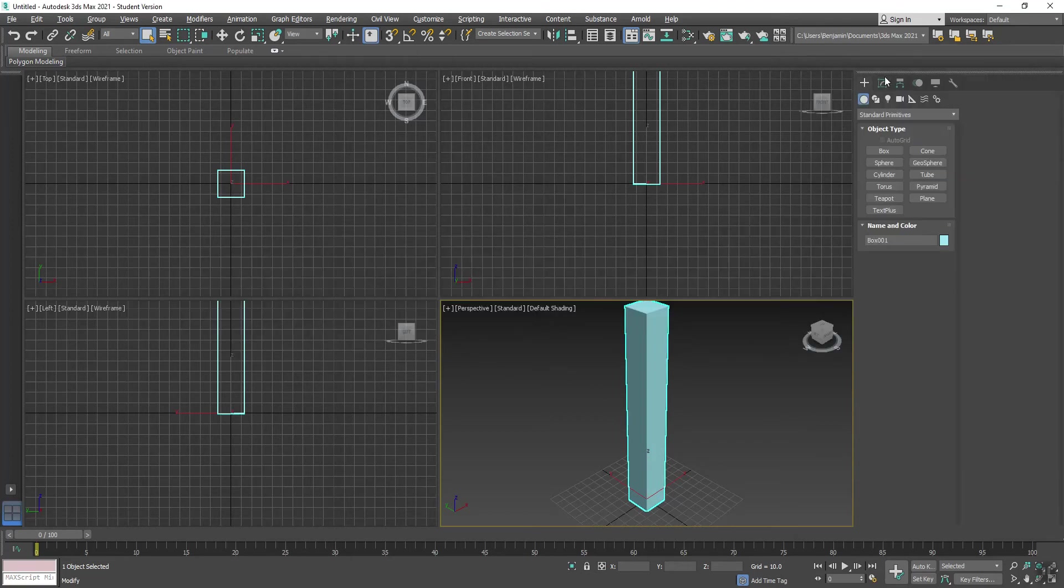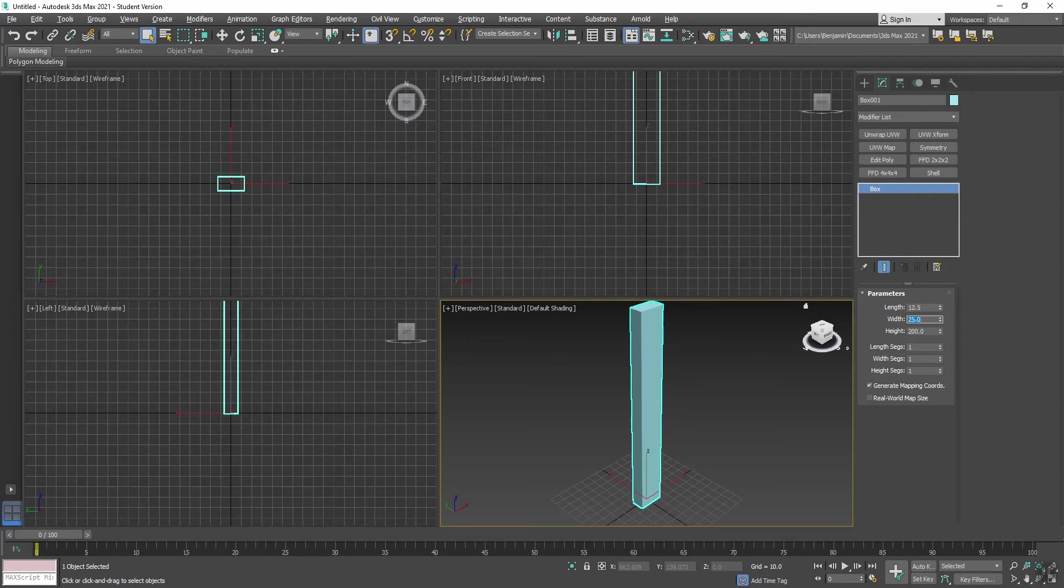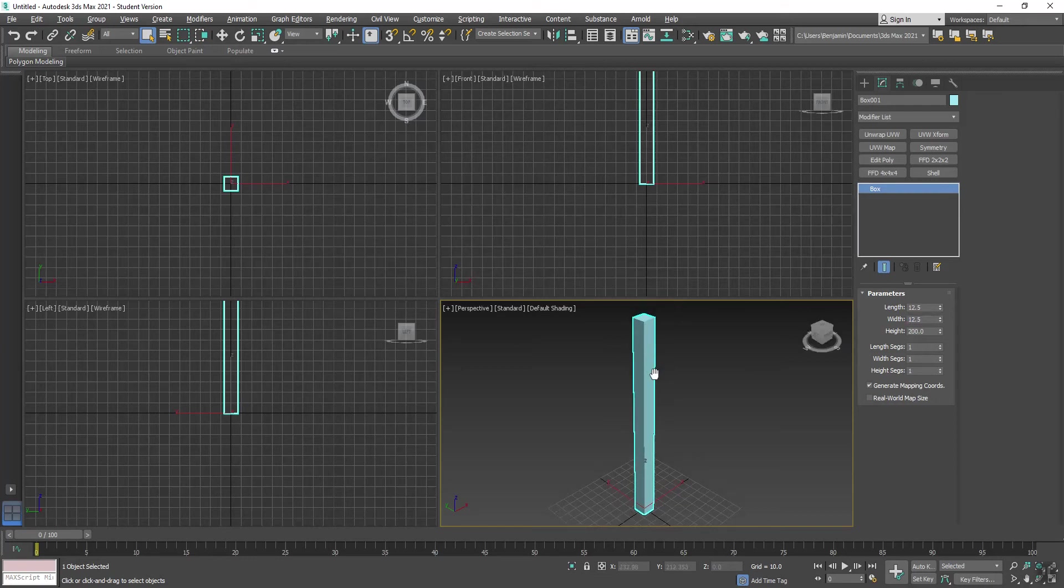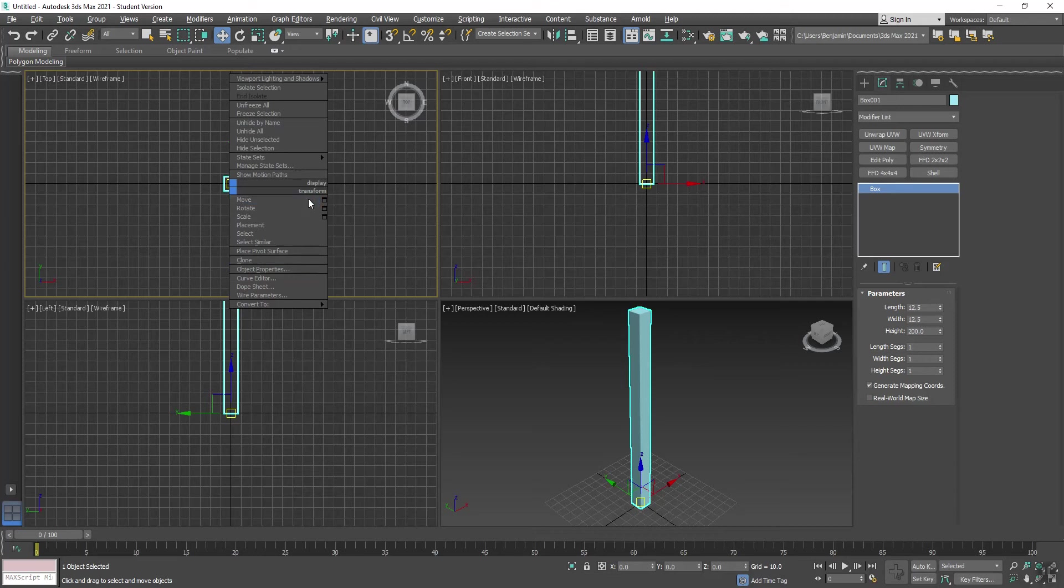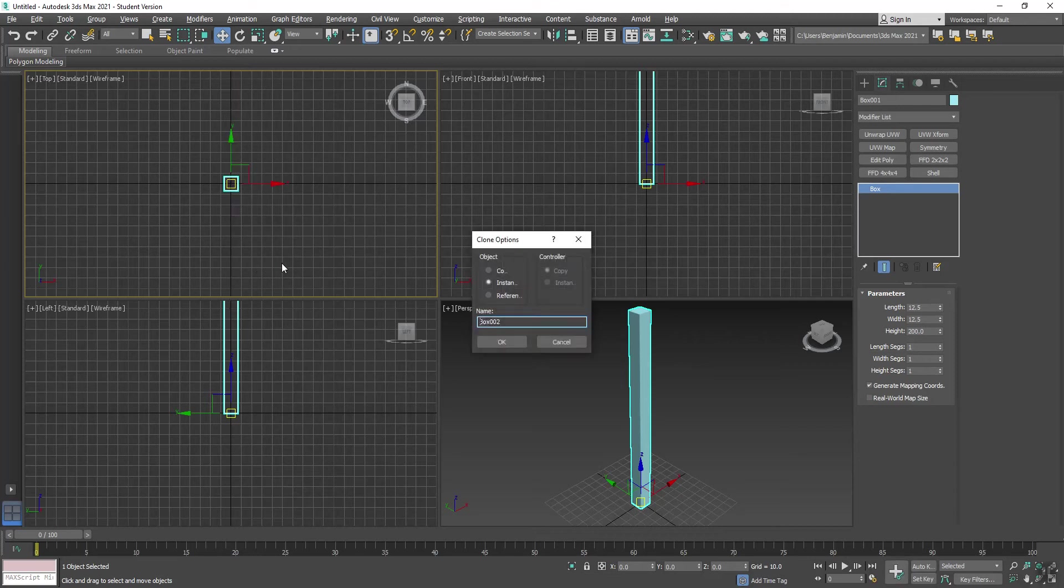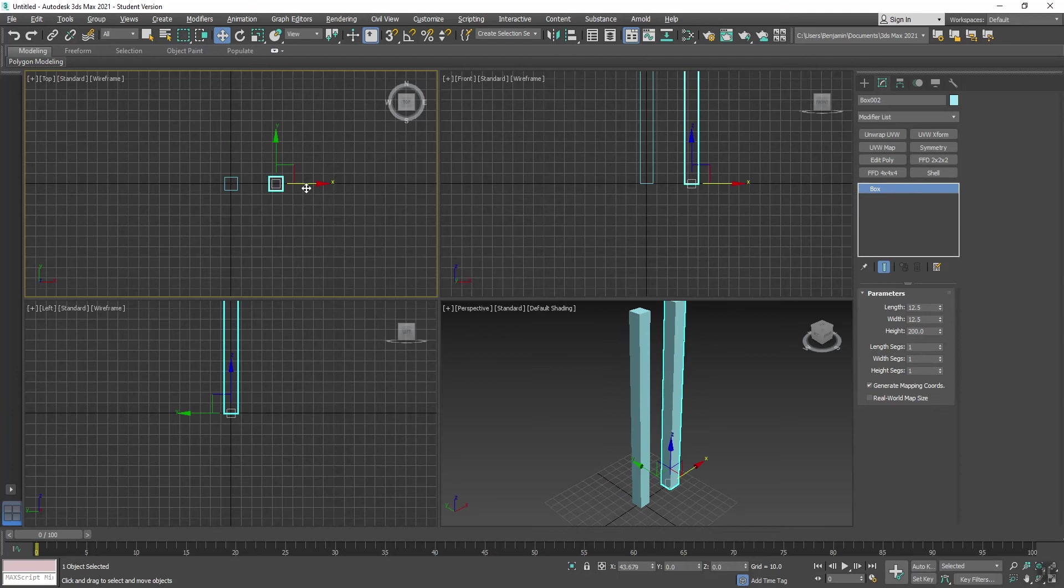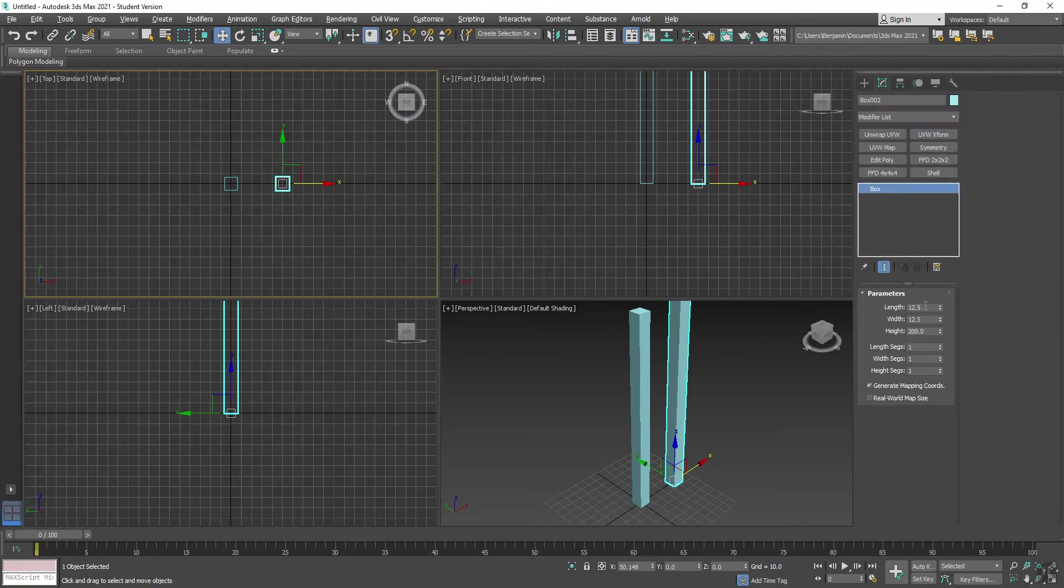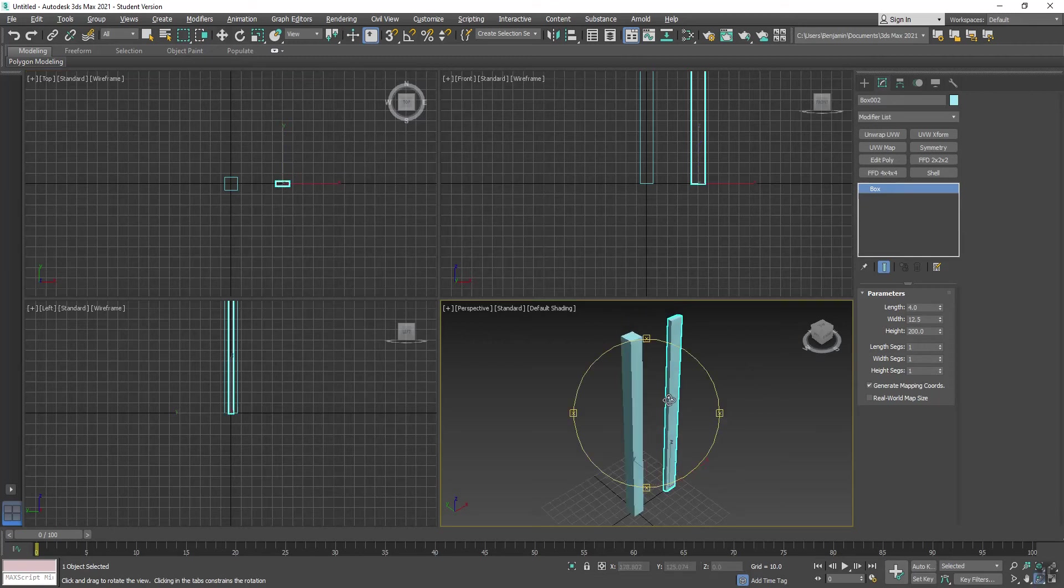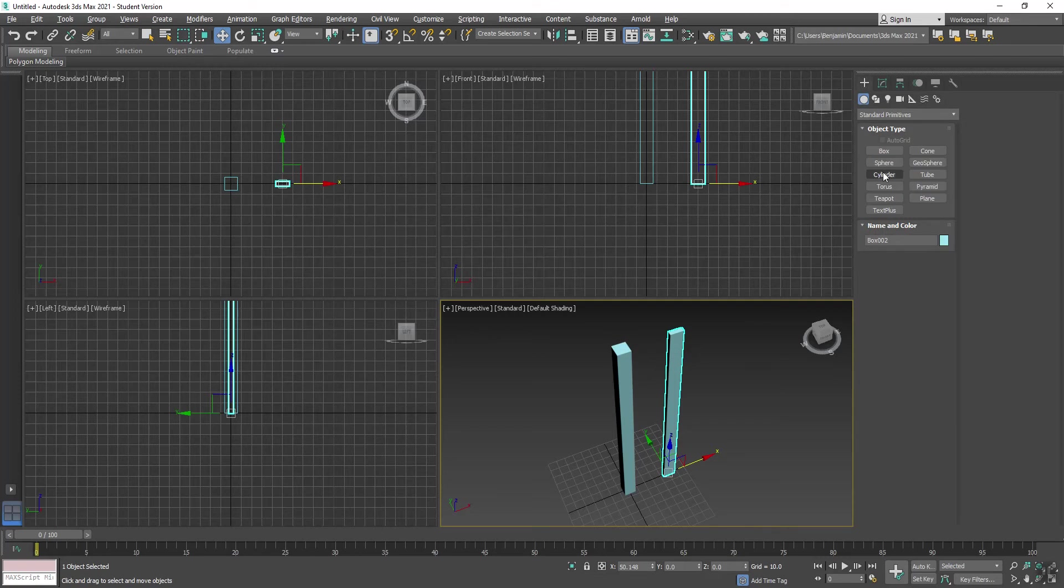I think that's actually bigger than I want, so I'm going to come over here in Modify and change the length and width to 12.5. Now I'm going to take this and right-click, and under Transform say Clone, clone it as a copy, and then just move this over. And then this one I'm going to make thinner.